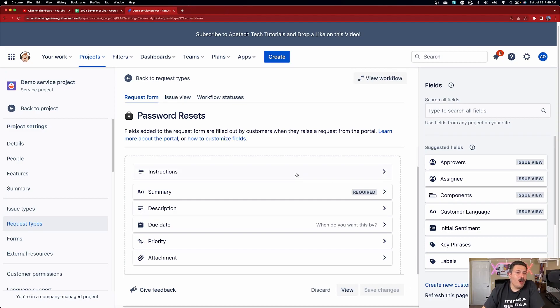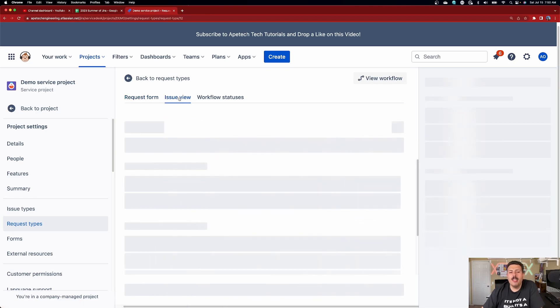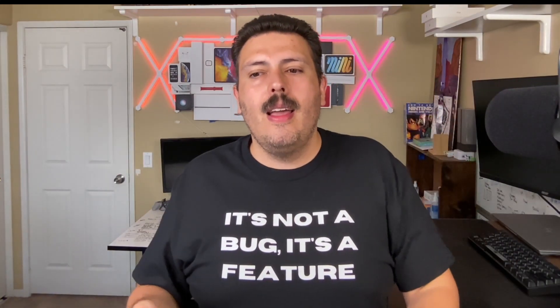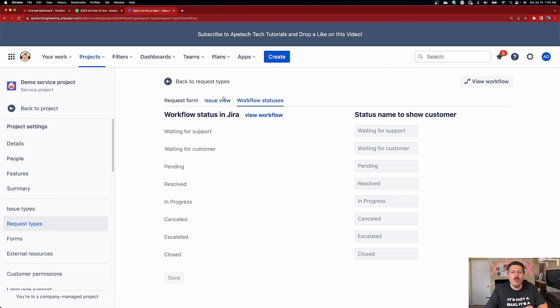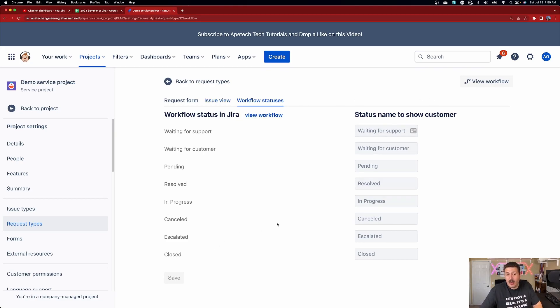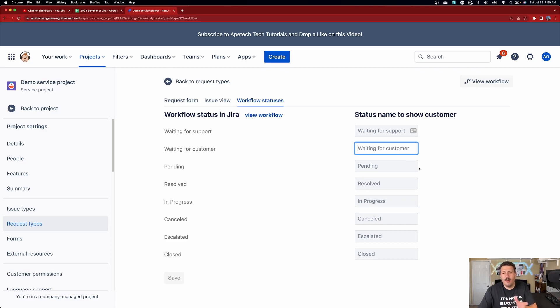That's the request form — that's really all you need to worry about from an end user perspective. Optionally, there's also the issue view, which behaves like the issue layout inside Jira Software — this is what agents see when a request is filled out. I rarely change this because the JSM defaults are good enough, but you can always come in and modify it. The workflow statuses section shows the statuses built into your workflow based on the issue type you picked, and you can alter the text displayed to the customer if you want simpler versions of your status names.